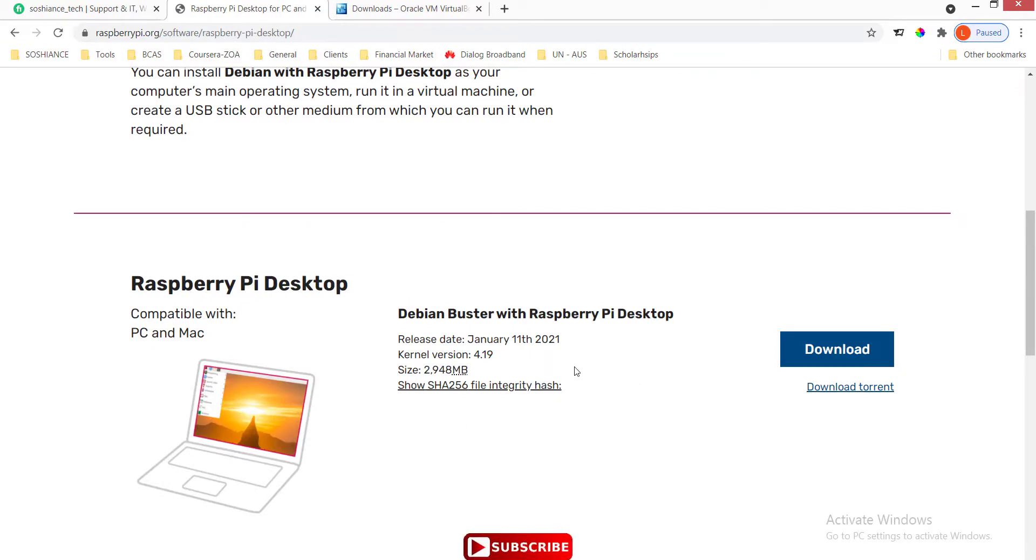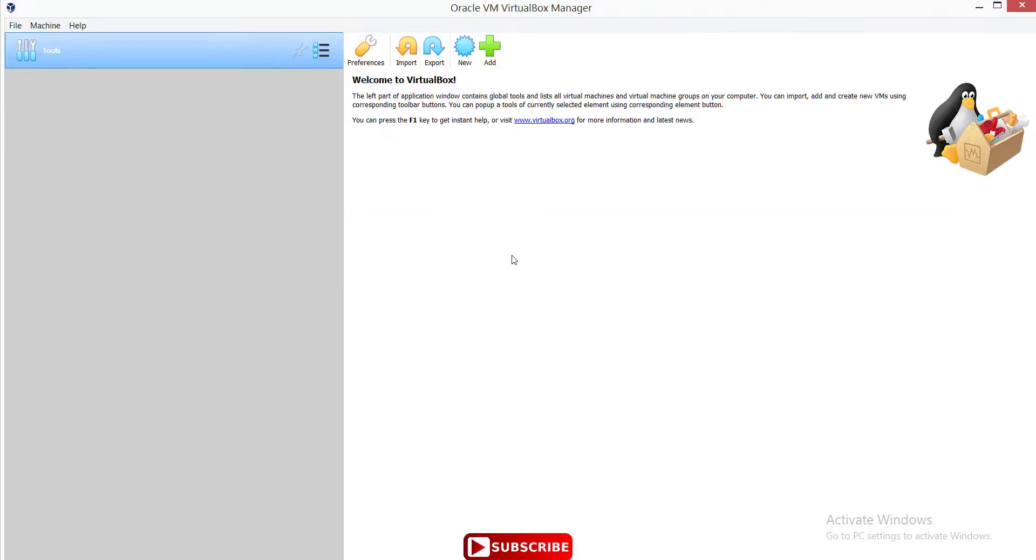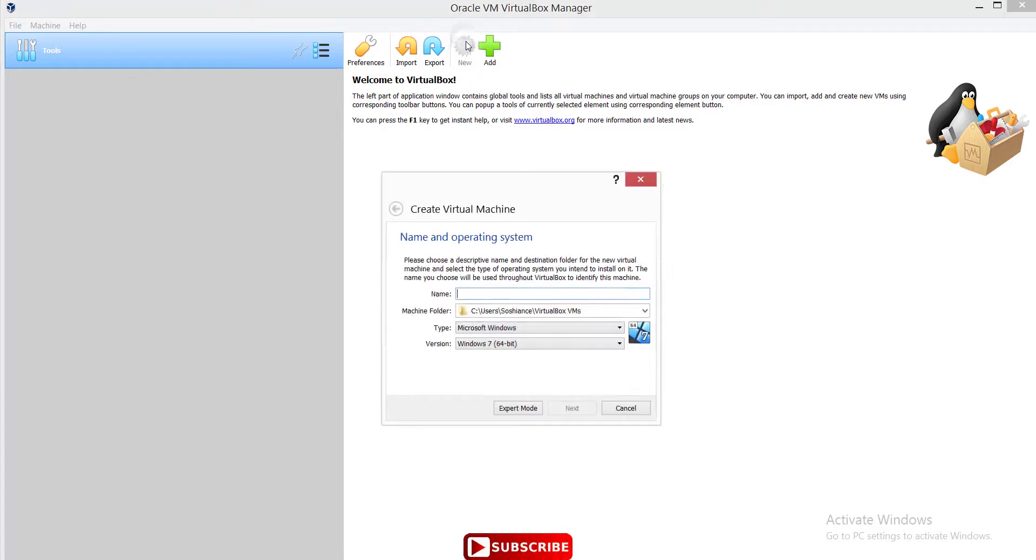In my case, I have already downloaded both and installed VirtualBox, which is ready. I have not installed the Raspberry Pi desktop yet. In order to do that, I click on 'New' to add a new virtual machine. You can give it a name. I am typing 'Raspberry Pi'. That is fine.